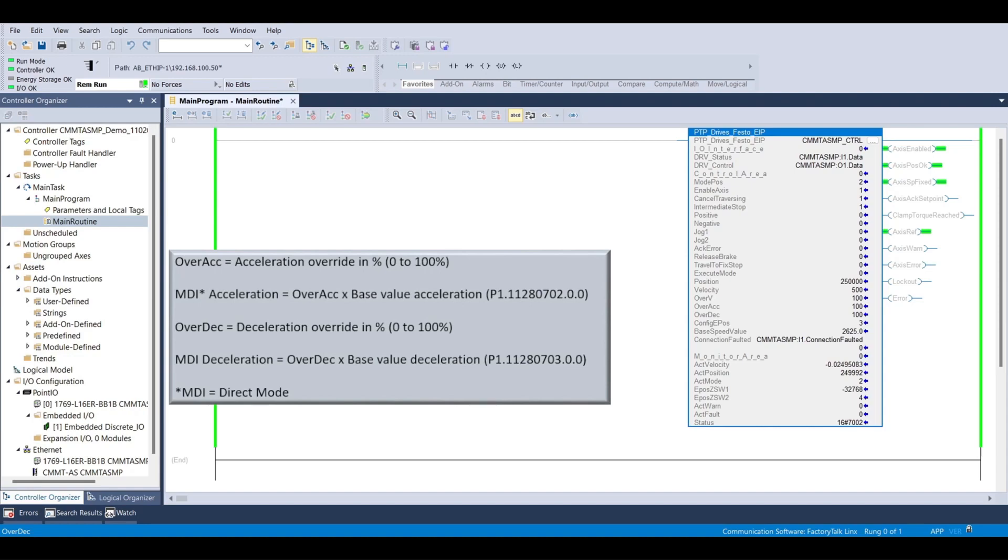Likewise, over-decel is set to a value of 0 to 100 and is the percentage of the base value of deceleration specified in Festo Automation Suite.